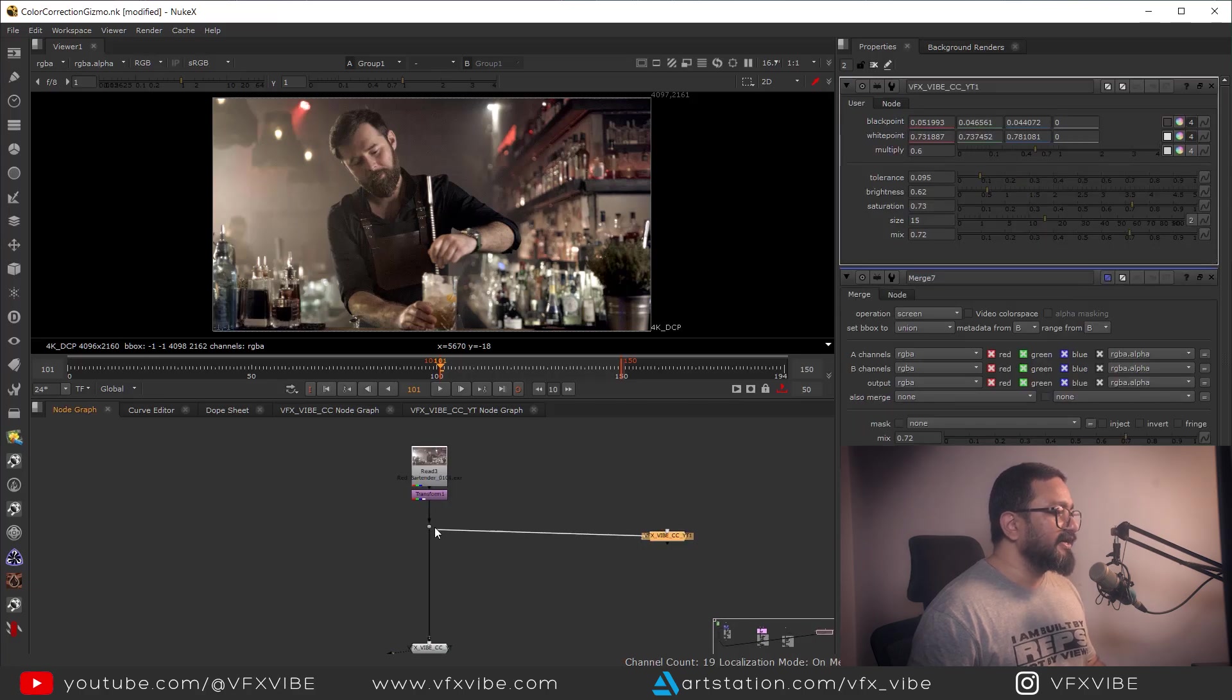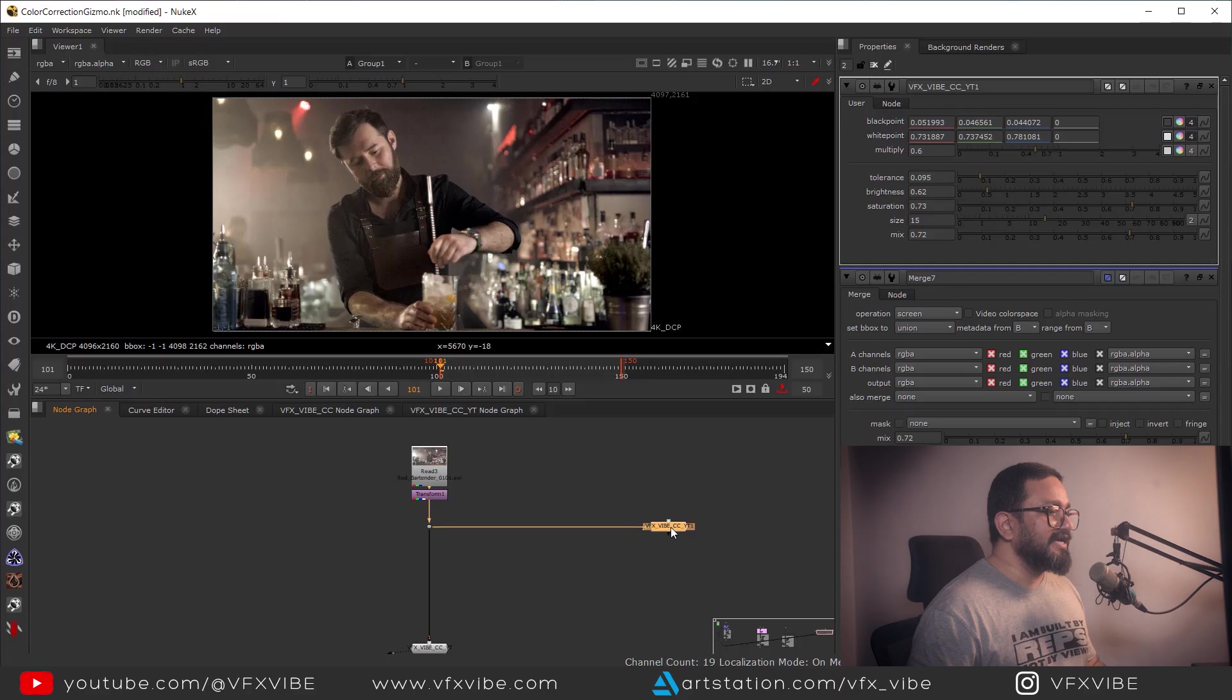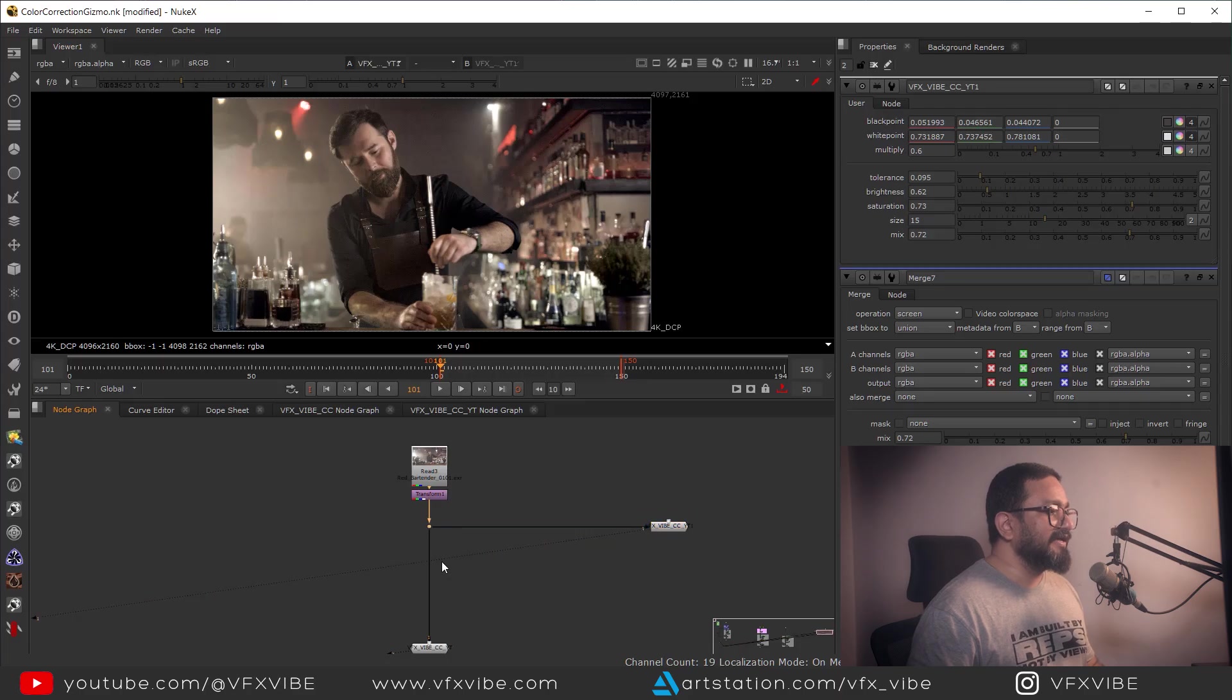And I'll go over here and if I'm going to connect this thing, definitely you can see I'm having all my gradings and all. Can you see that?